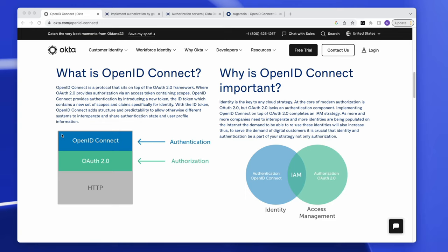As we can see in this diagram, OpenID Connect sits on top of OAuth 2.0. We see them existing separately and yet accomplishing the same goal of identity access management.